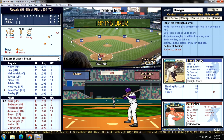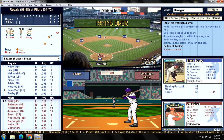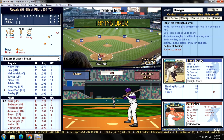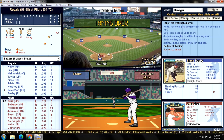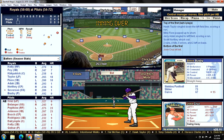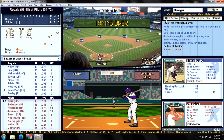Looking at the Royals defense — they're not very good. Shortstop Severson is well below league average. Left field is Hawk Taylor — not so good. And behind the plate is Ed Kirkpatrick, whose arm is 69. So we could at least maybe pad some stats in this series.